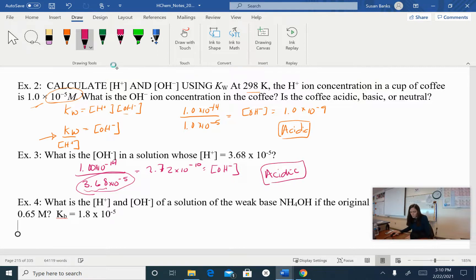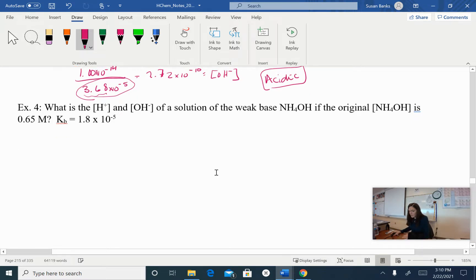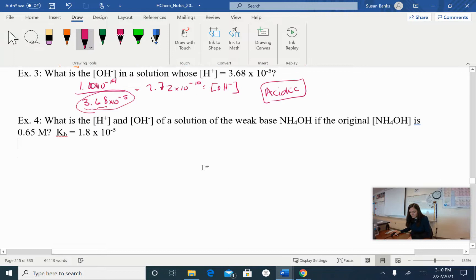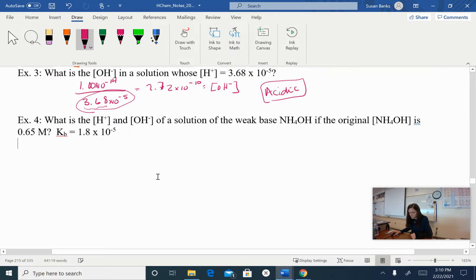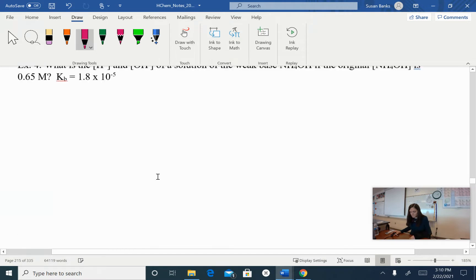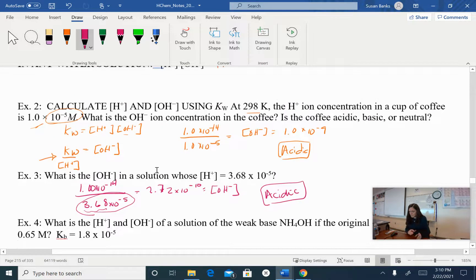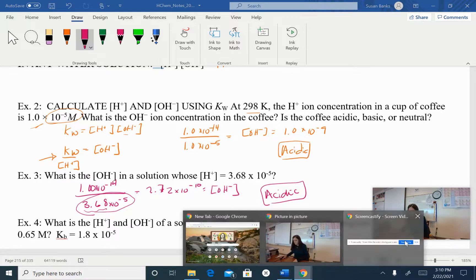We're going to hold off on the weak base dissociation constant problem for now. Next time we'll start talking about pH and pOH. Have a great day — thanks, see you later, bye!